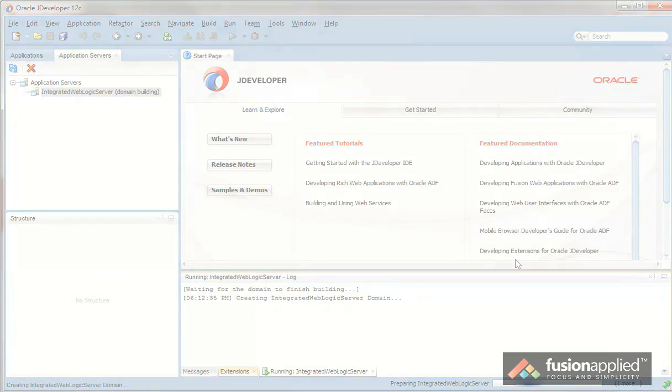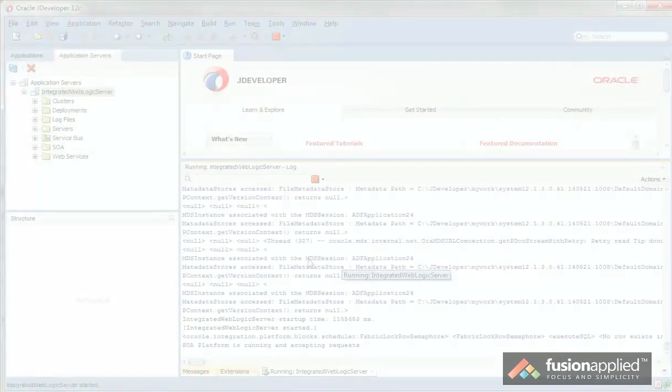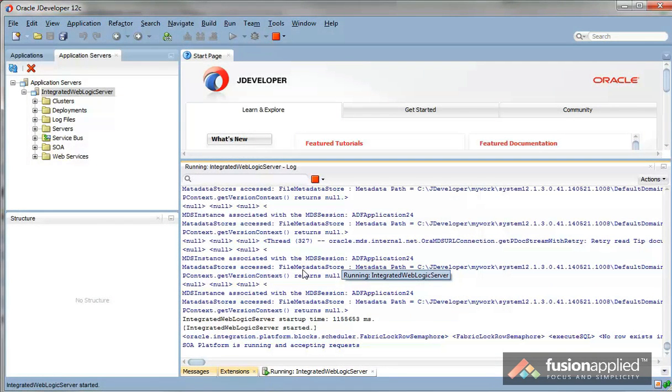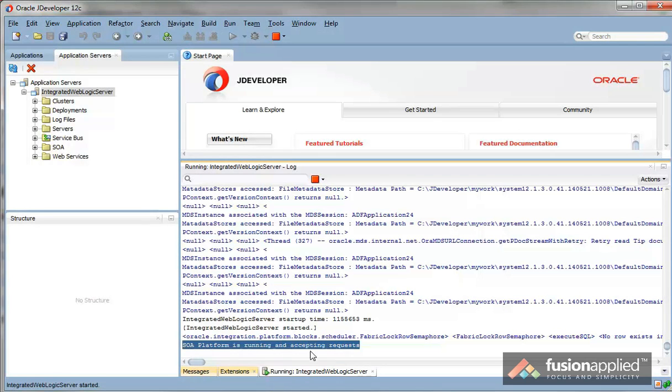Now this will take a little while and once the domain is created and the server has started up completely, you should see SOA platform is running and accepting requests.